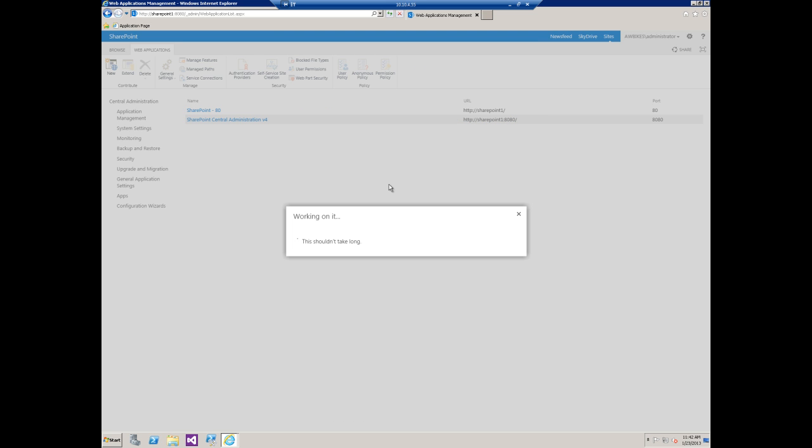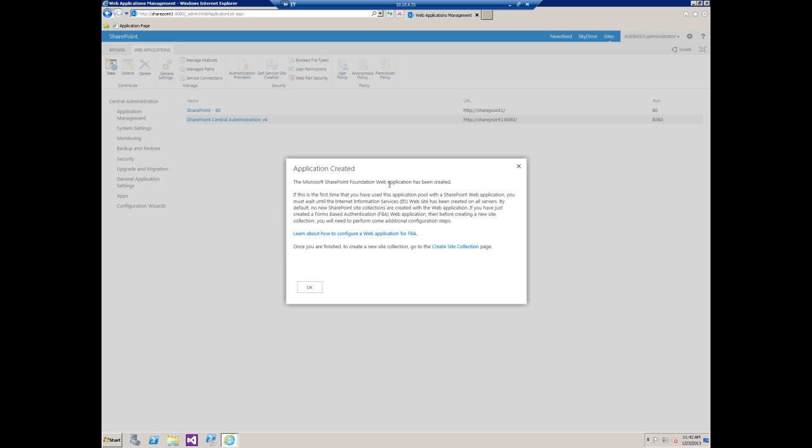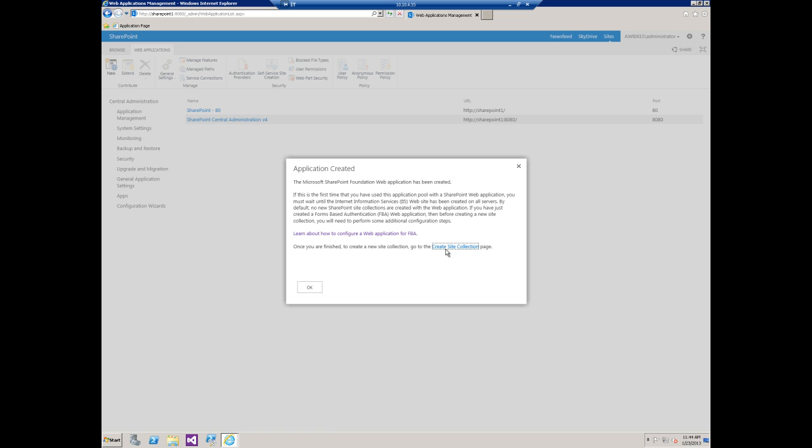The application has been created. Now we're going to create a site collection so we can have some content in our site.